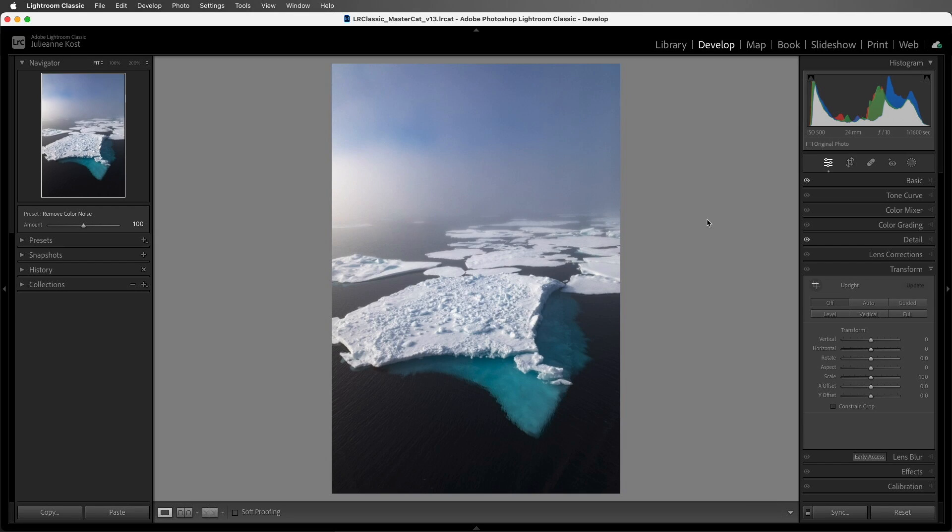Hi and welcome! I'm Julianne Kost and in the next few minutes we're going to take a look at how we can use Lightroom and Photoshop in order to straighten the horizon and then add some additional information around the iceberg on the left.